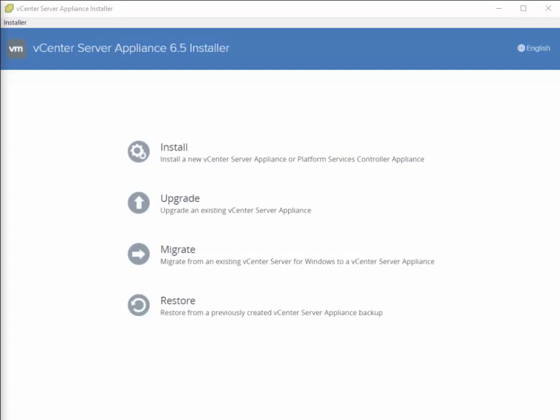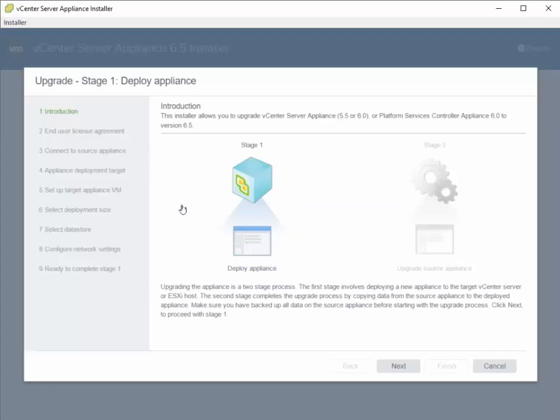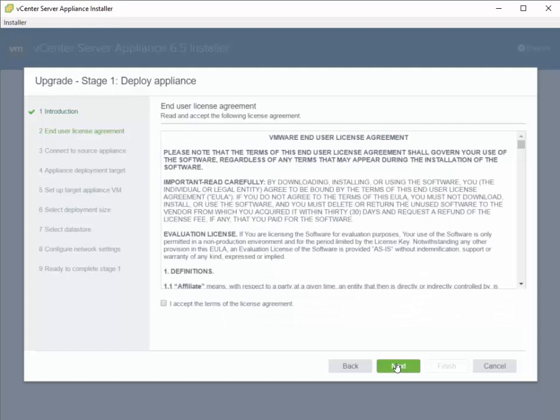Once the vCenter Server Appliance 6.5 installer has been loaded, we want to click on Upgrade. We're going to click past the introduction and accept the license agreement.